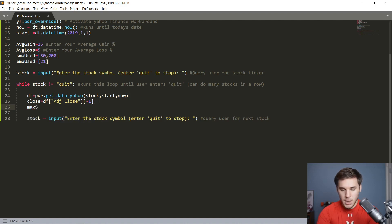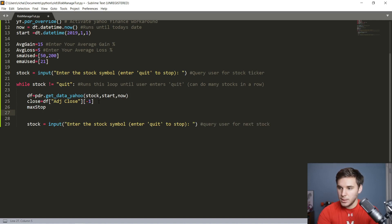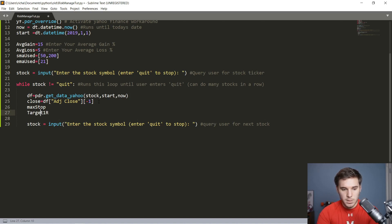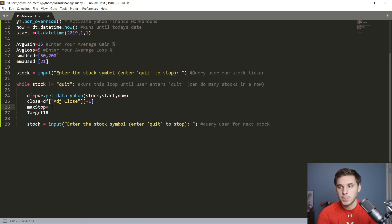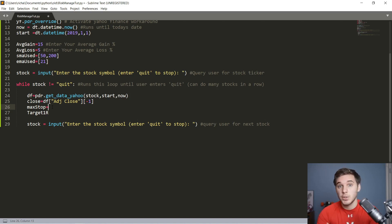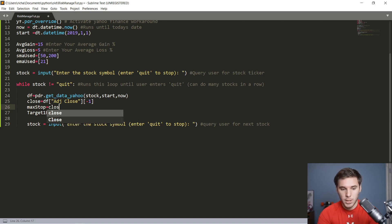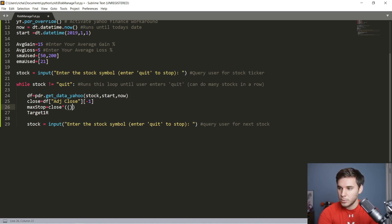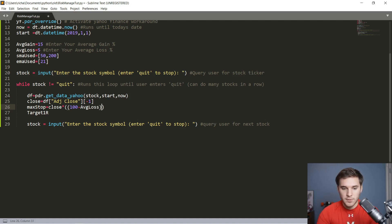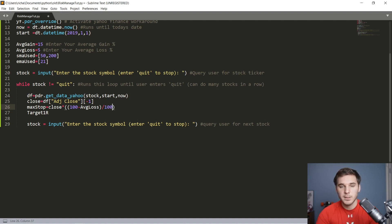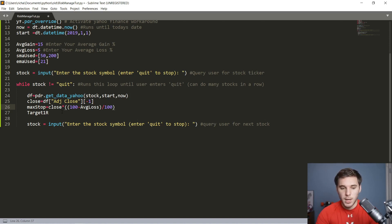Then we're also going to want a couple more variables: the max stop and the targets. Max stop is going to be your average loss. You always want your initial stop loss to be less than your max loss, just to keep those summary statistics in check. So your max stop is going to be the close multiplied by 100 minus that average loss, and we're going to divide that by 100 to get it to be a percentage. So if your average loss is 5%, like mine, this will do 100 minus 5 or 95 divided by 100, 0.95, and then multiply it by that close or current price.